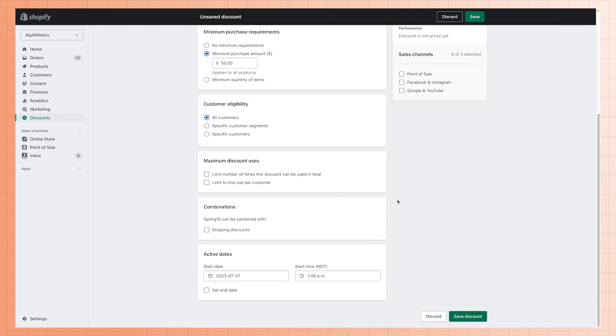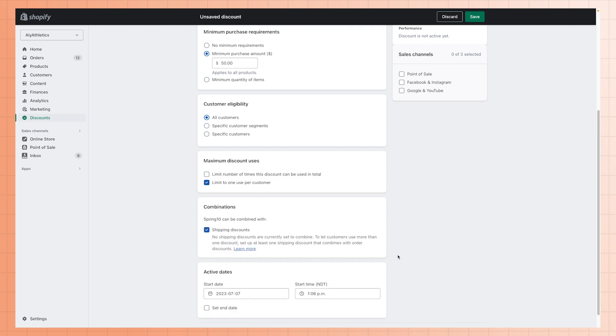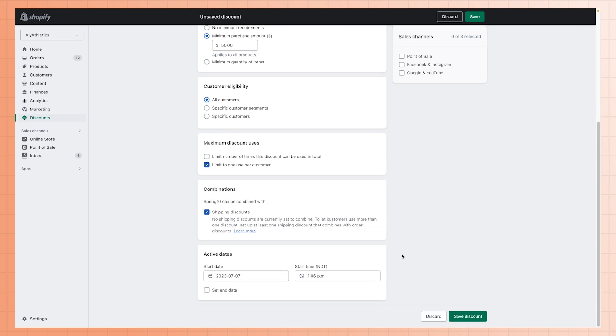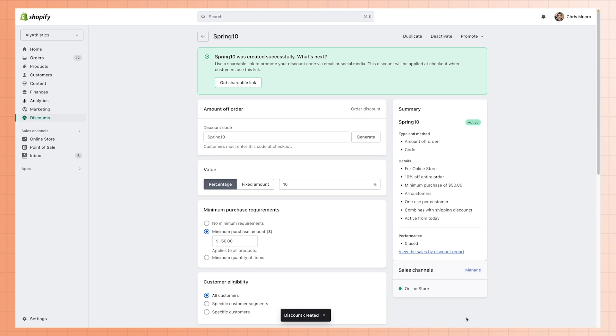You can also limit the use of any discount code to just once per customer. Be sure to click the Save button. Now your manual discount code has been created.